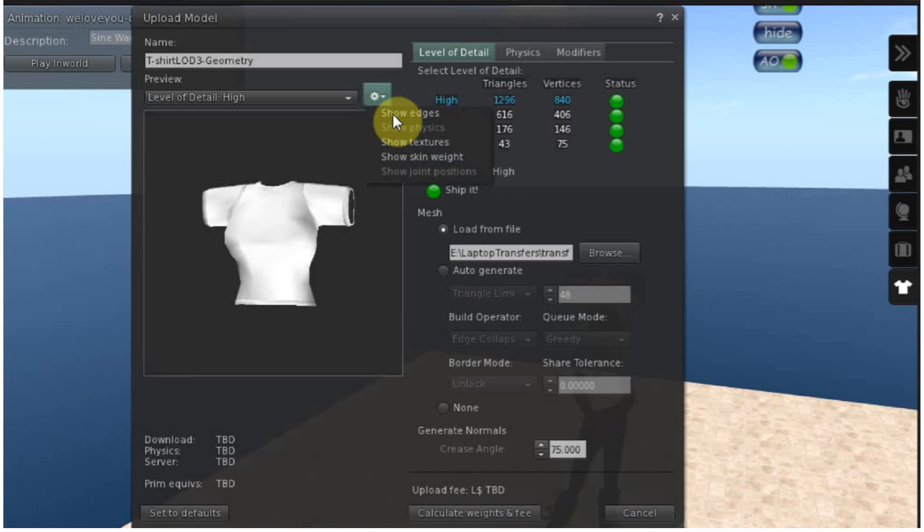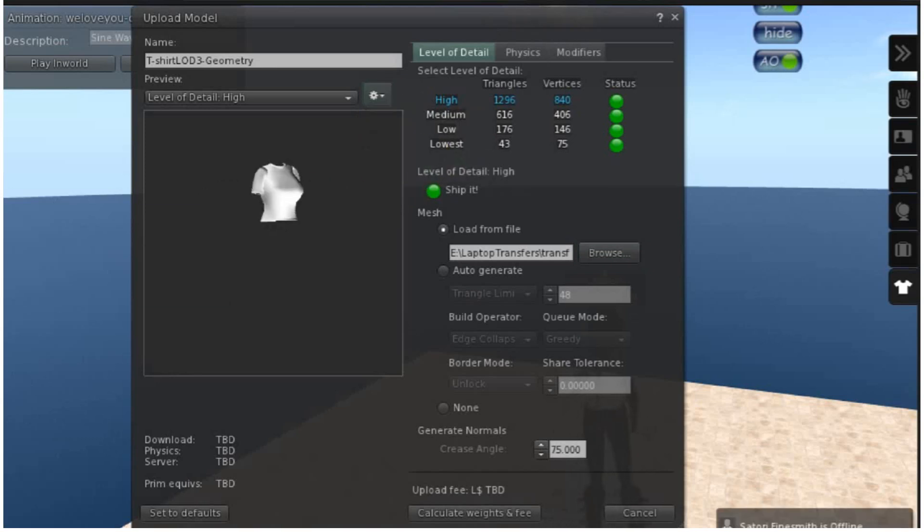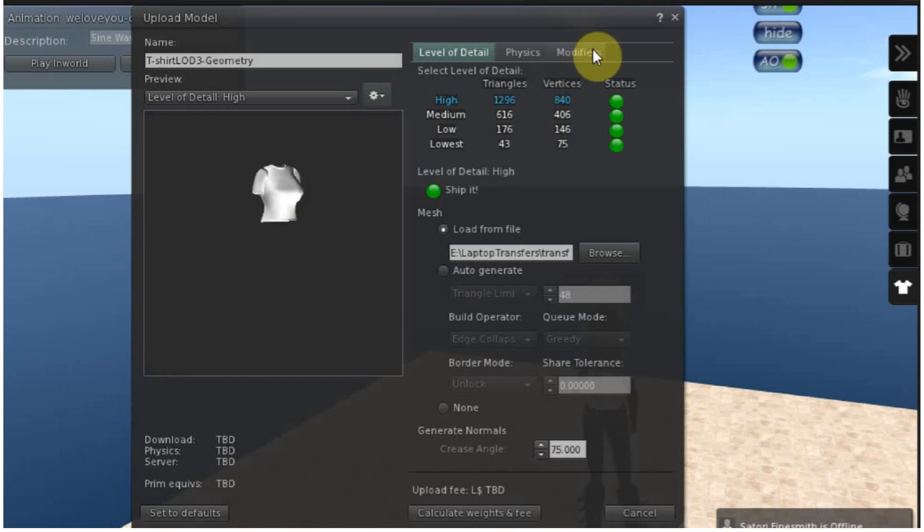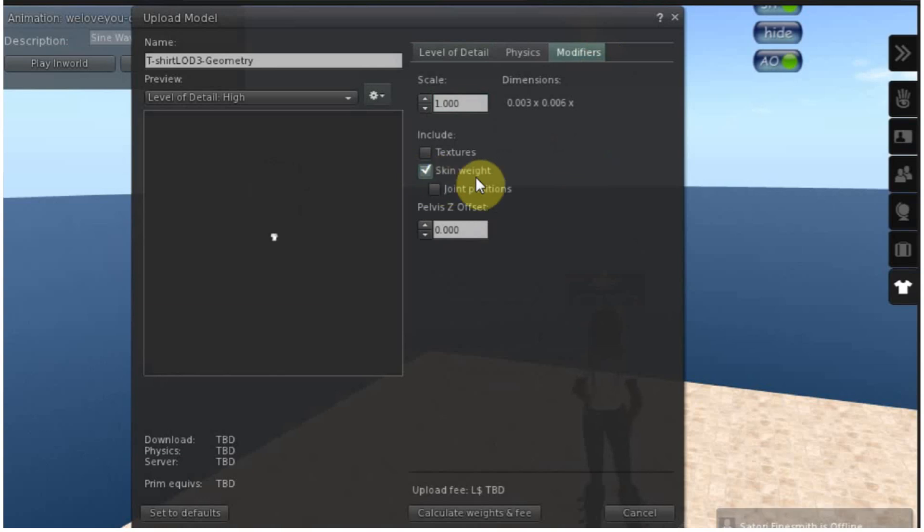You can see the skin weights in action. See that the shirt is on a pose skeleton now. So make sure we go over here and check skin weights. We need to have that checked.